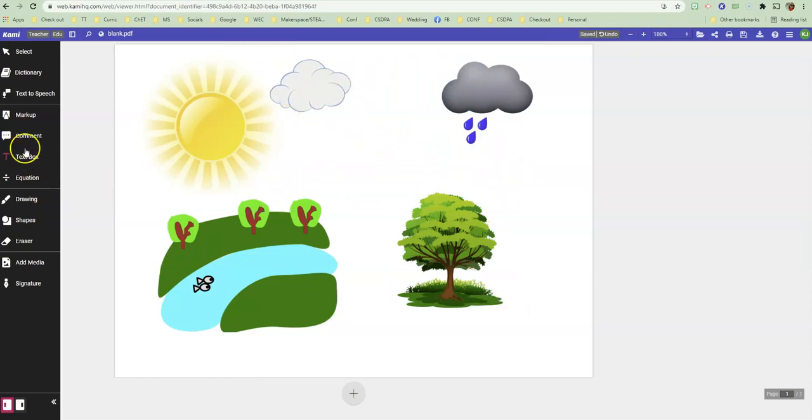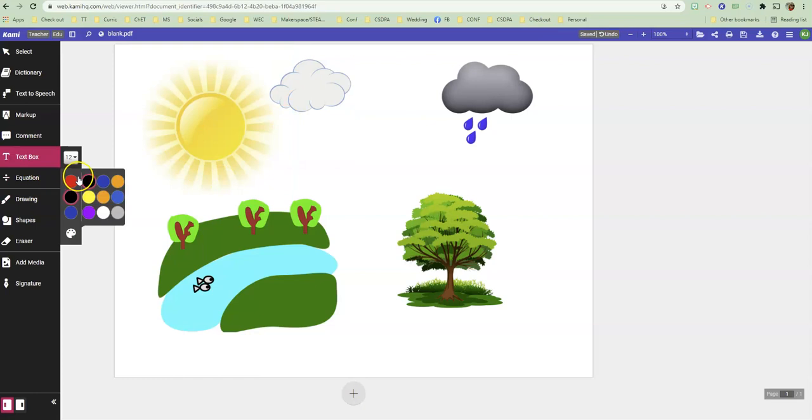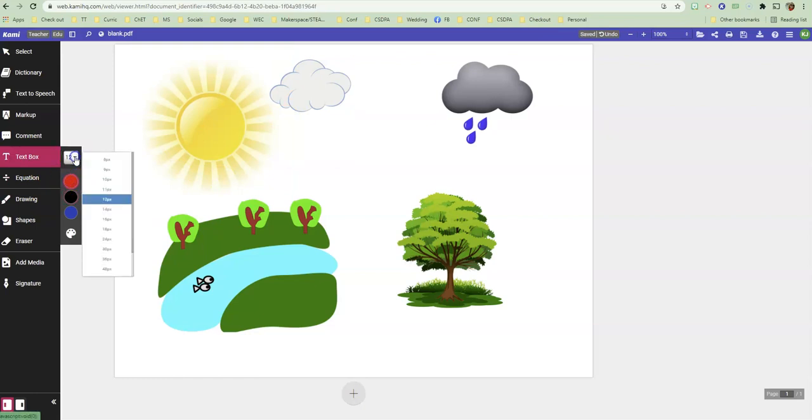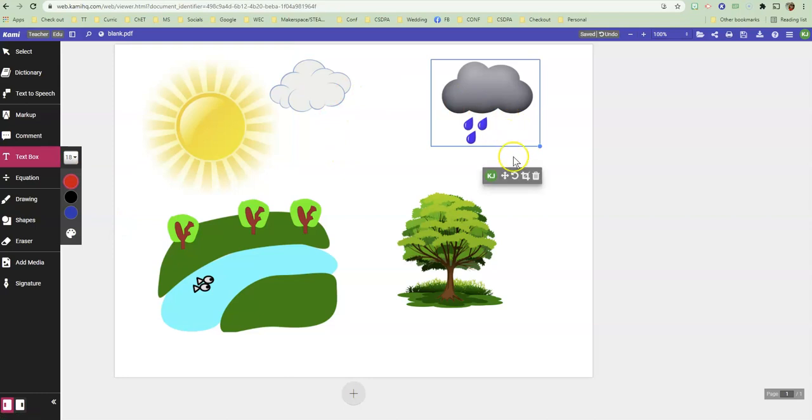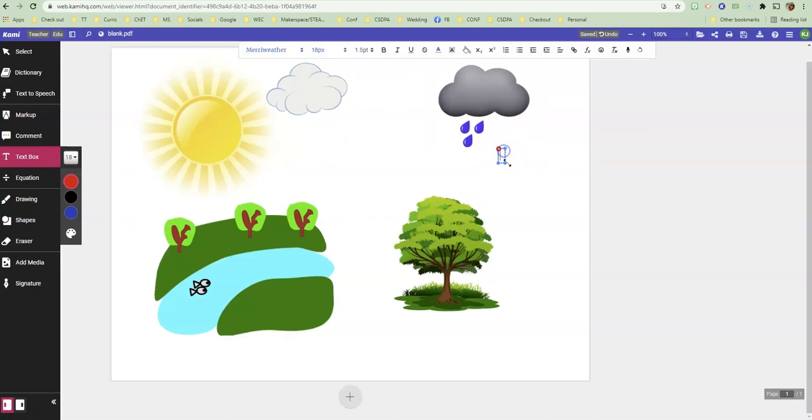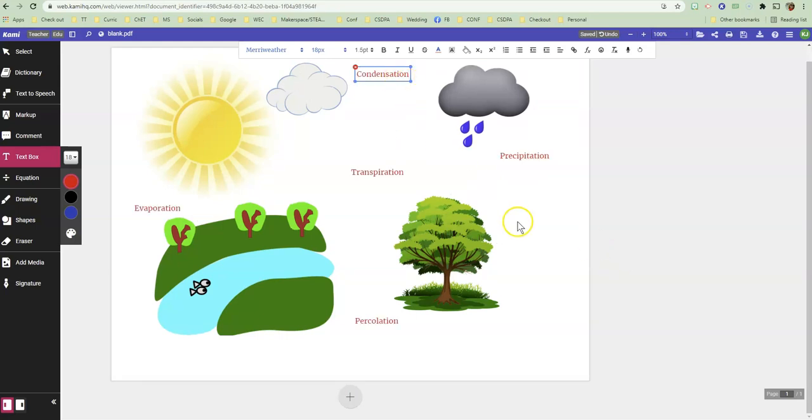So now all I need to do is maybe make a text box. And I'm going to use red and I'm going to make sure my font size is big enough to be seen. So right here, I have precipitation, right? So precipitation.